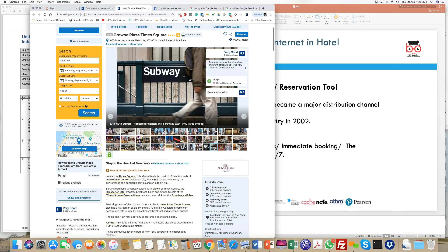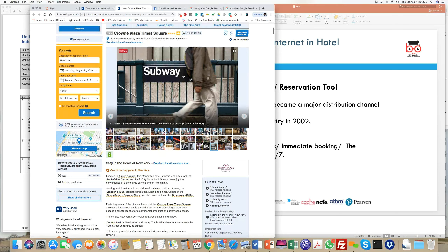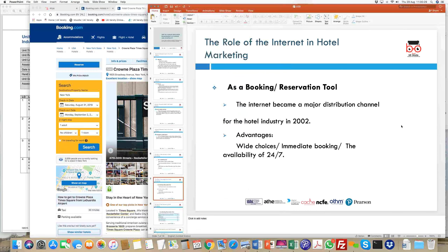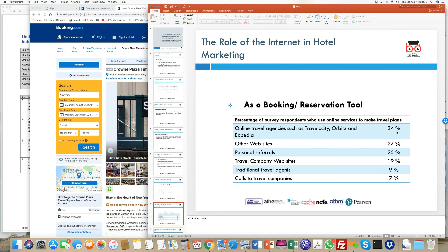You can reserve, call the hotel, or use multiple options to make a booking online. Internet as a booking or reservation tool has been prevalent in the industry since 2002 and is now a major distribution tool across all subsectors — takeaways, restaurants, pubs, events, hotels, resorts, airline tickets — any type of operation within the sector.